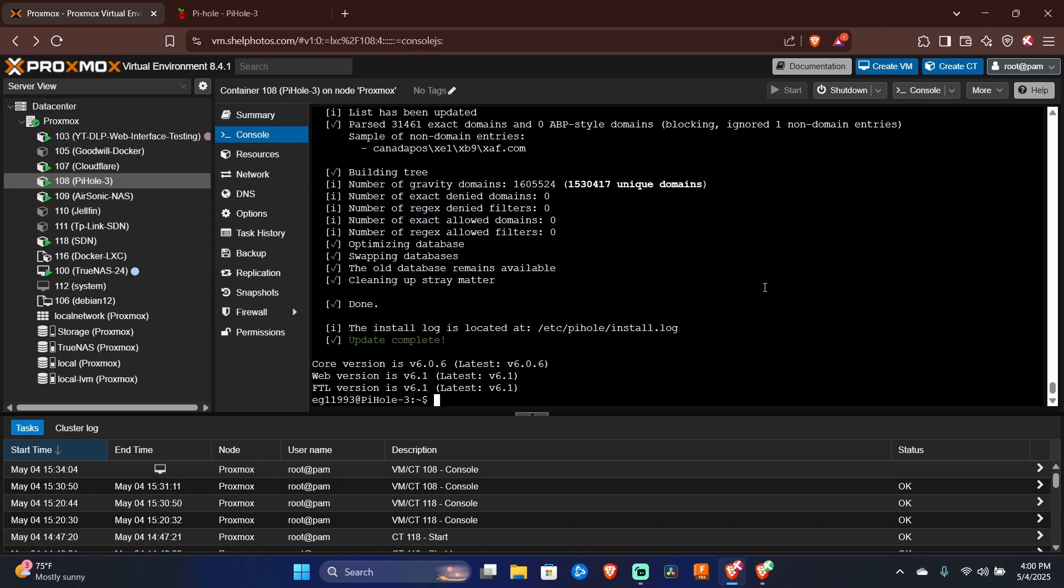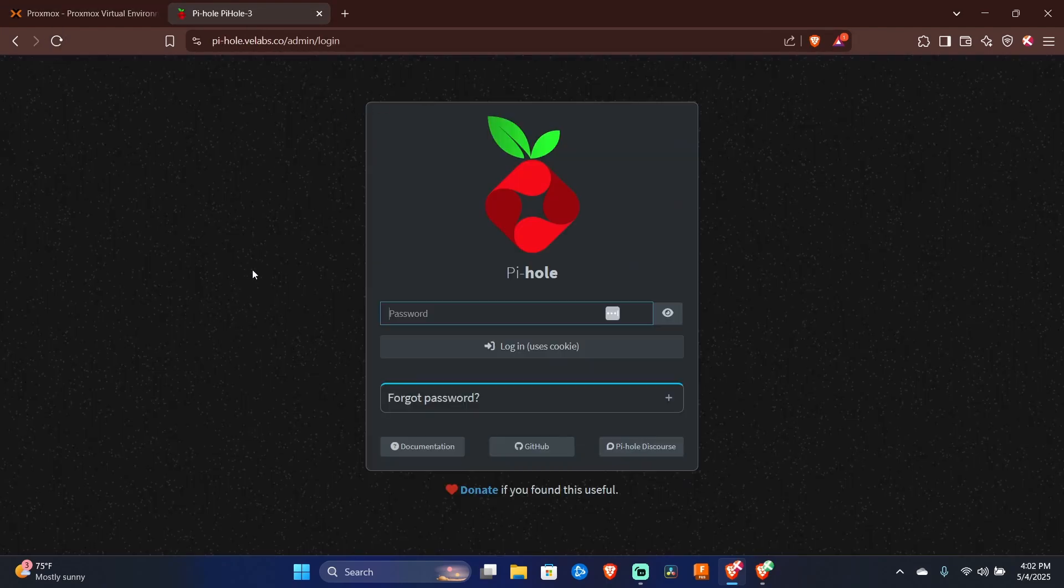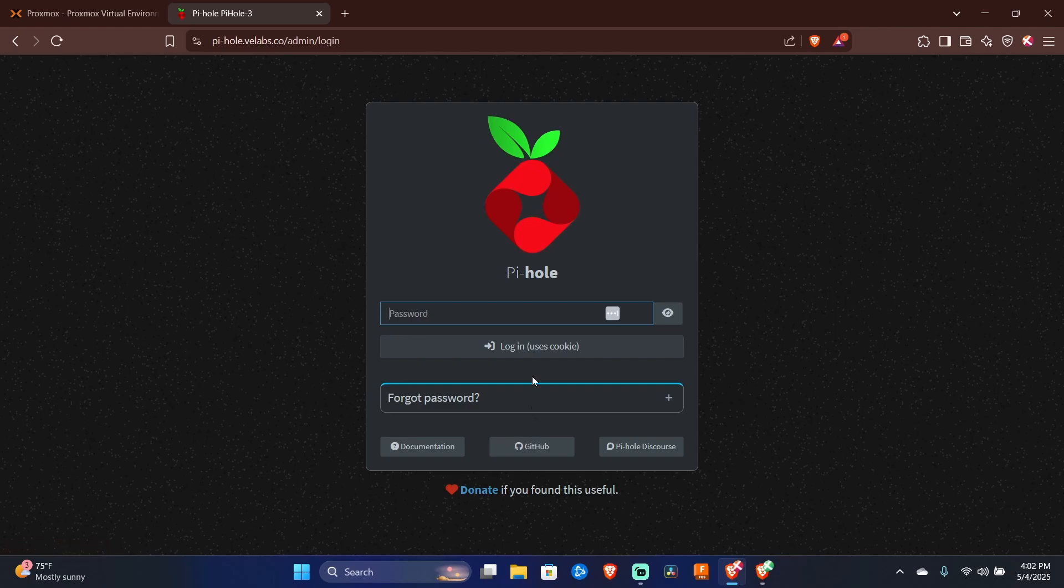And now that the script is finished, we're returned back to the command line and we can head back to our PyHole web interface and we can press refresh. And we should be presented with a screen that looks like so. And we should be able to use our old password to log in.